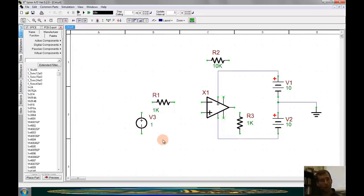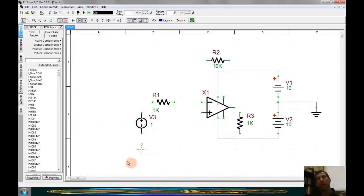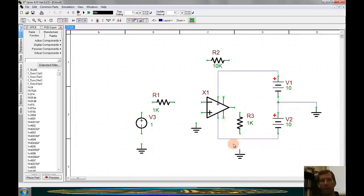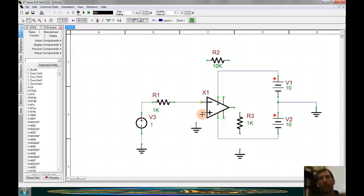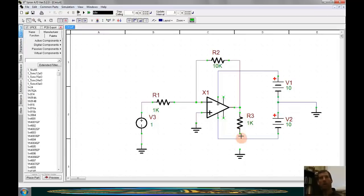The next thing we need to do is bring in grounds. I'm going to bring in 3 grounds by typing F3 — one for the signal source, one for the non-inverting terminal of the op-amp, and one out here to connect the load. Then I'll wire the circuit together by typing W to bring up the wiring tool. Single-click where we want to start a wire, double-click where we want to end. We continue wiring until all components are connected.